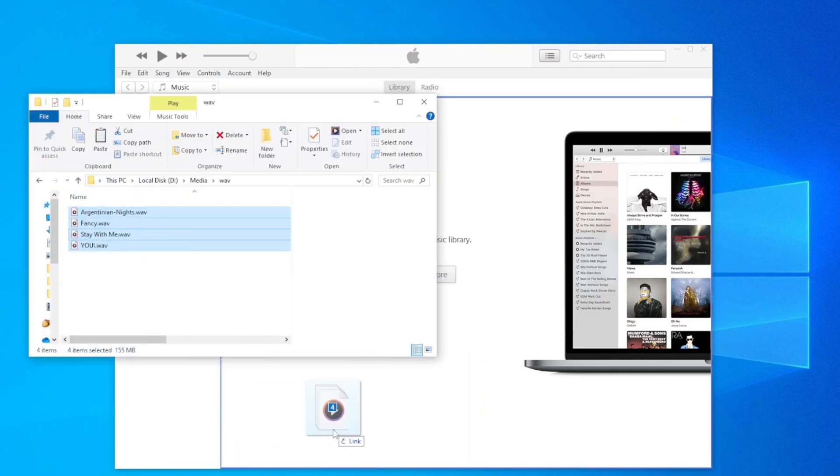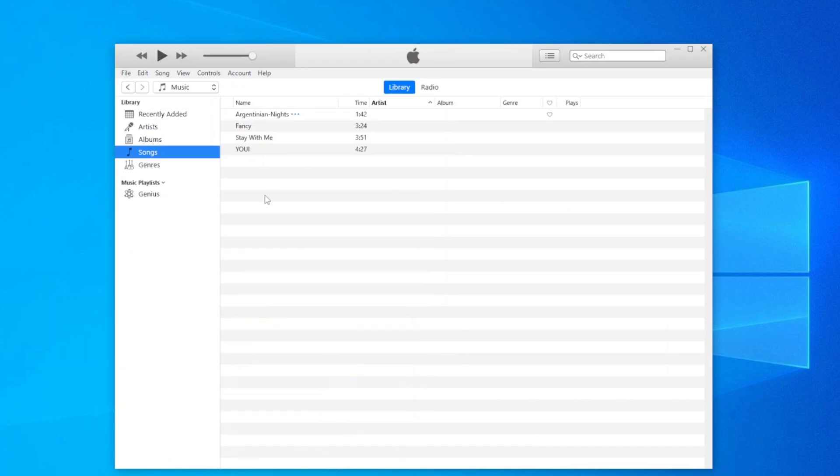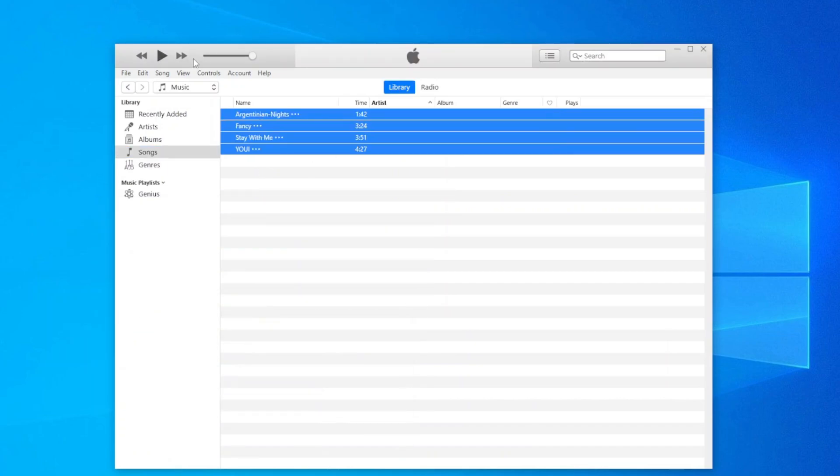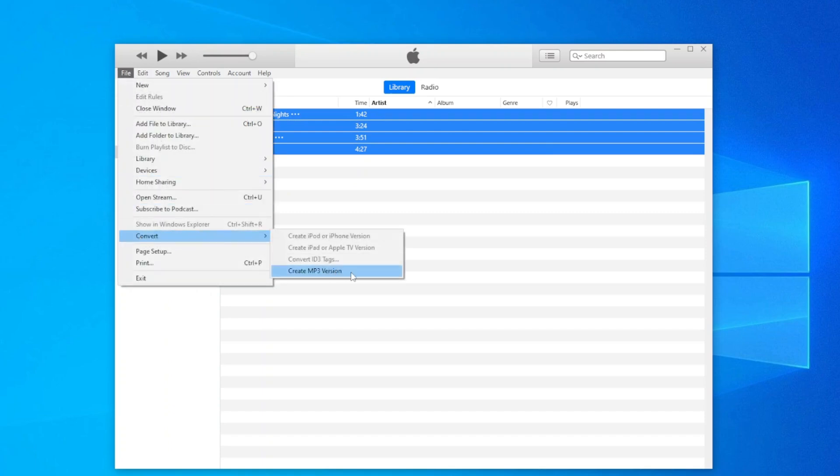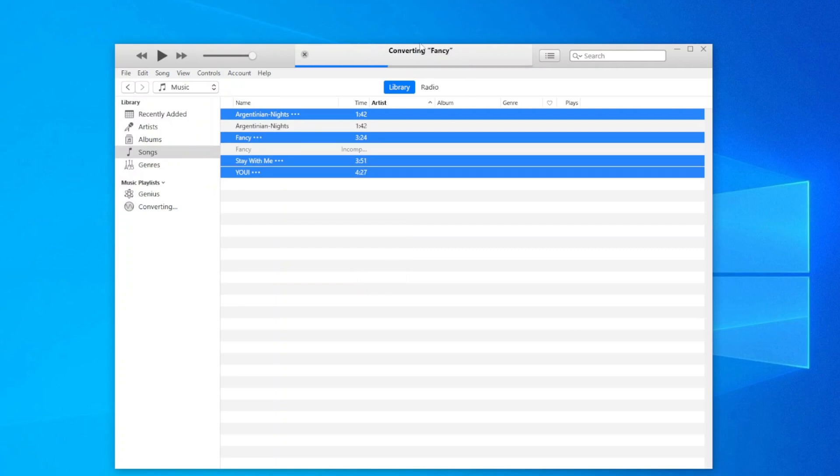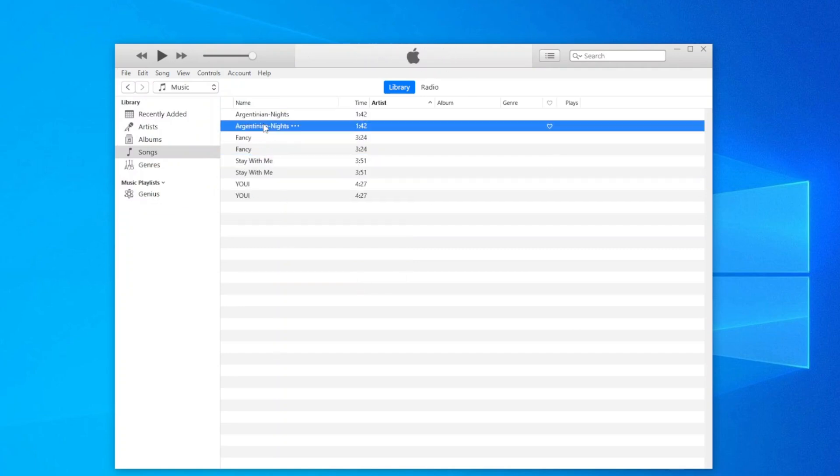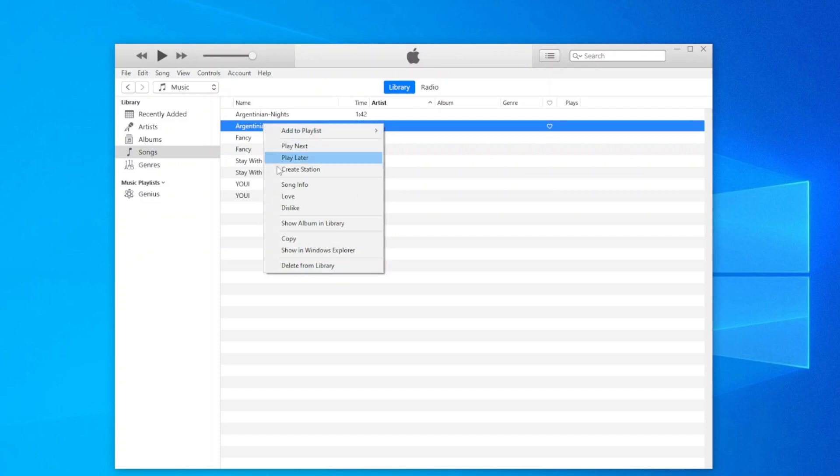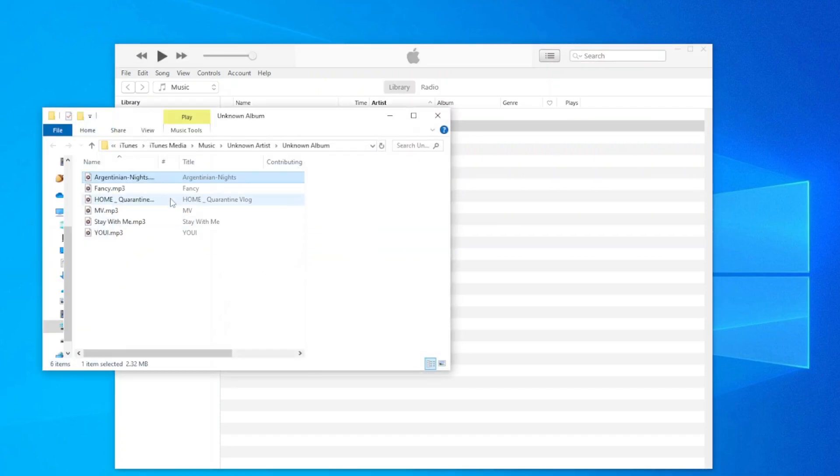Then import WAV files to iTunes music library. You can select multiple files, then click File, choose Convert, then Create MP3 Version. To find the converted MP3 file, right-click on it and select Show in Windows Explorer.